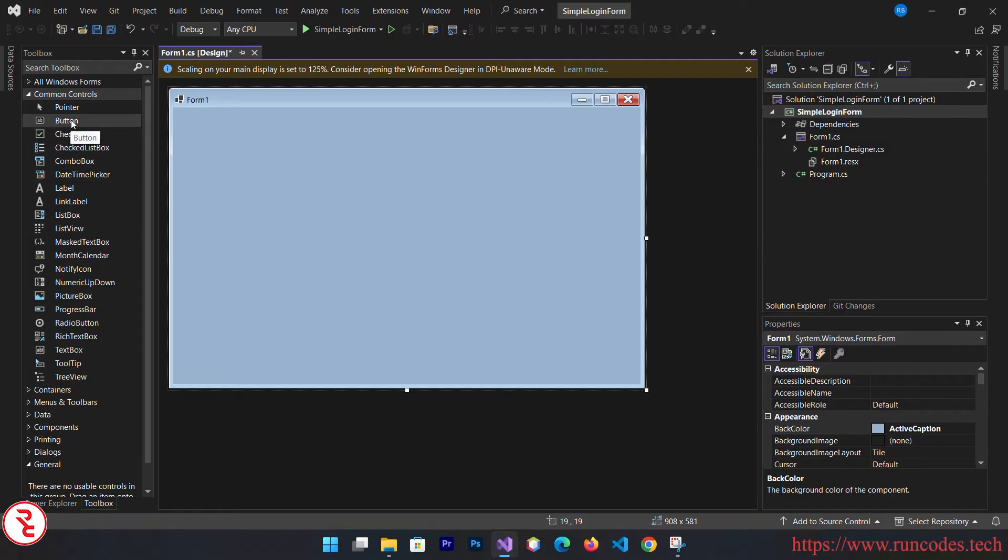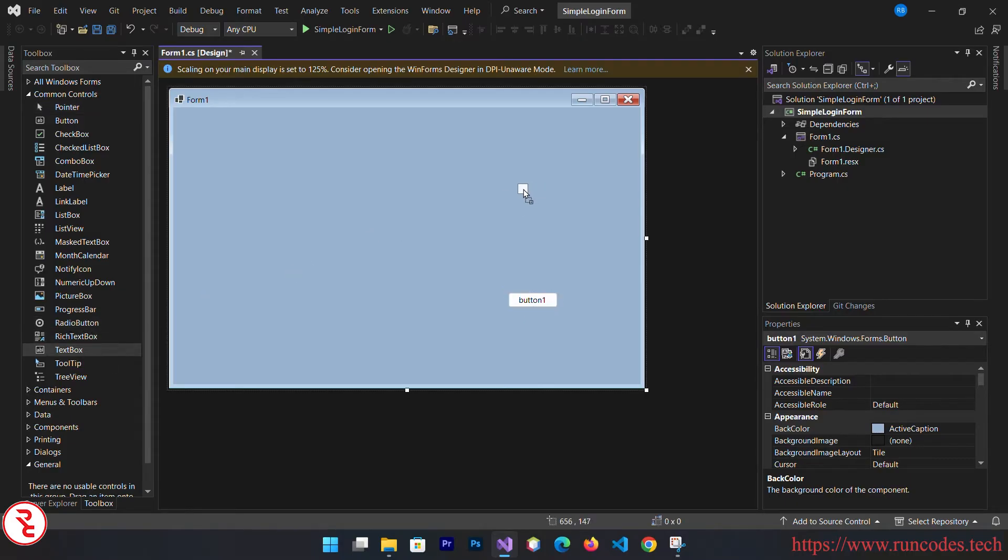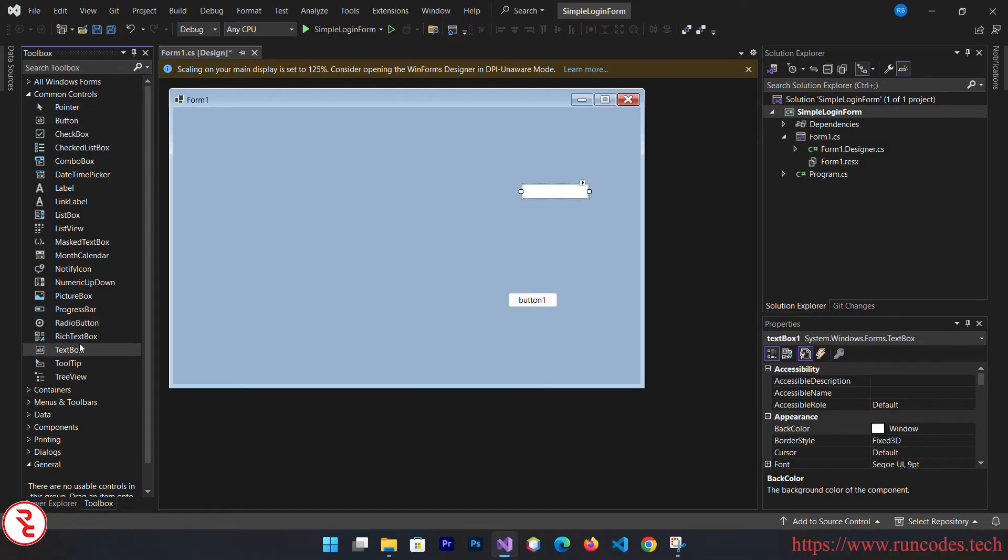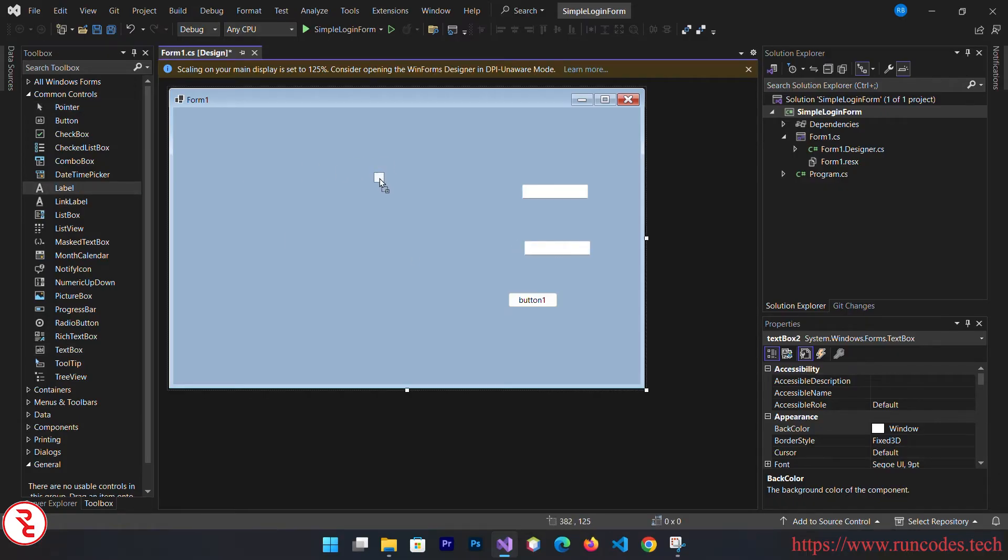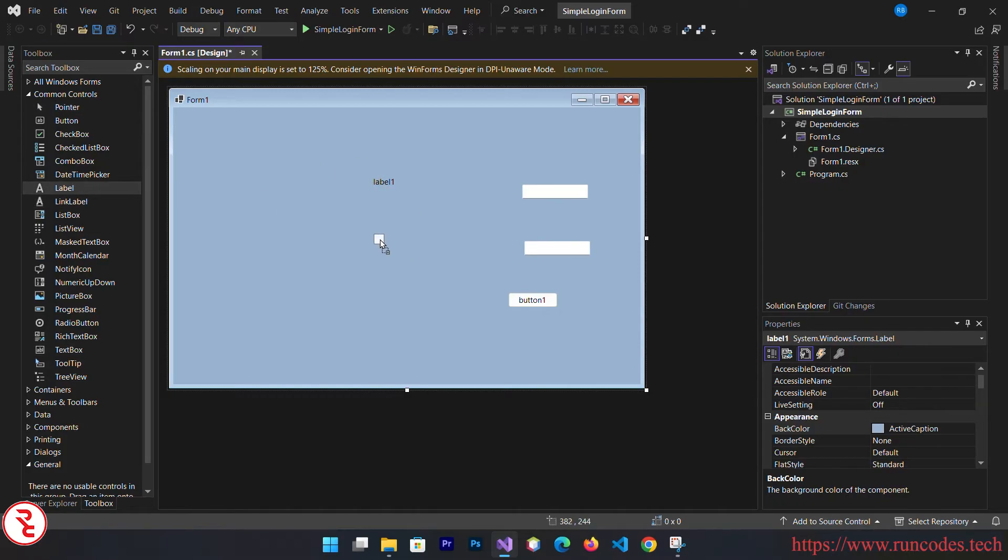From the toolbox, drag and drop one button, then two text boxes, then two labels, and then one picture box.